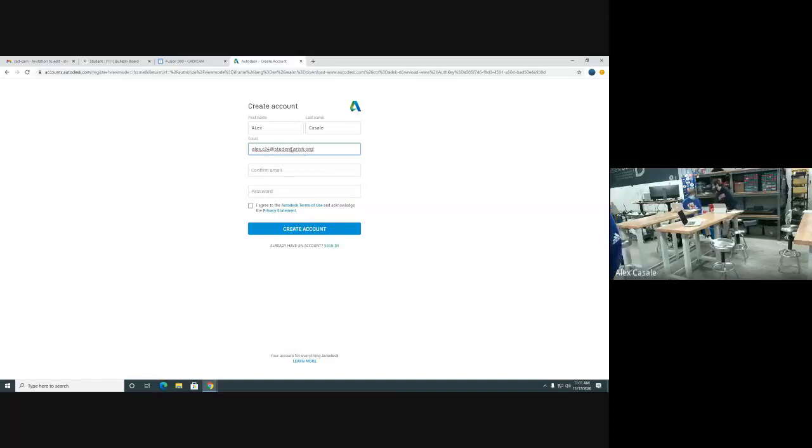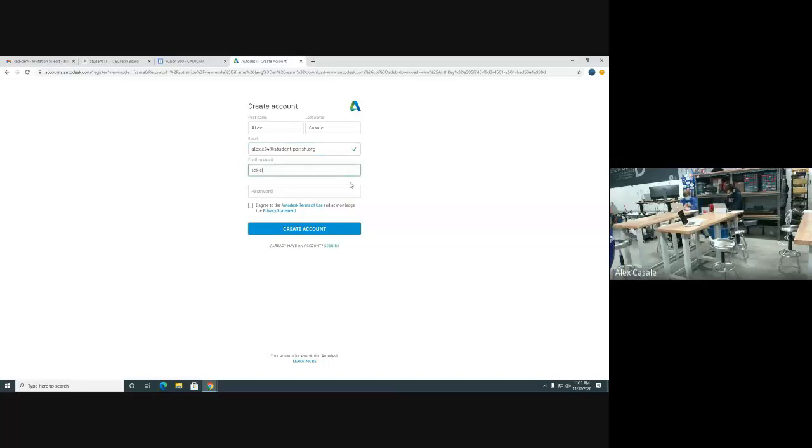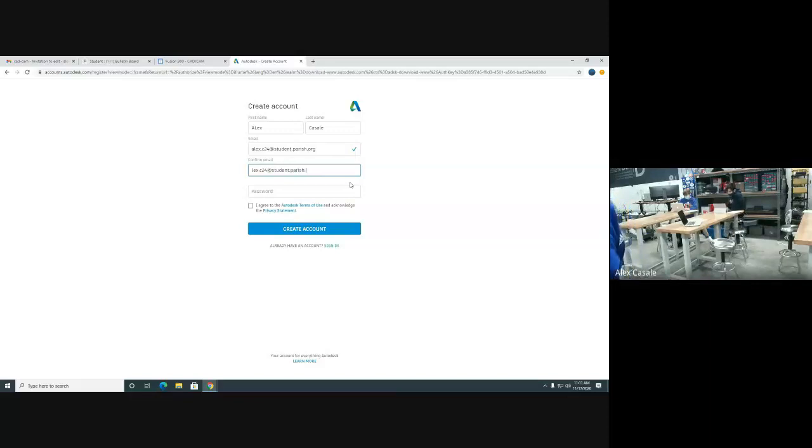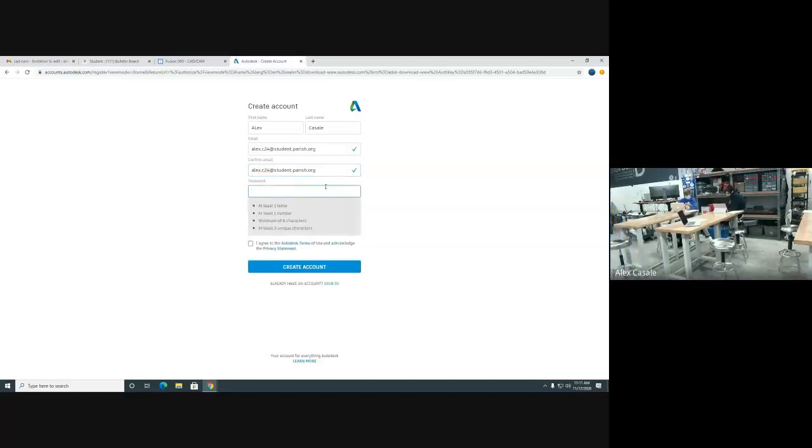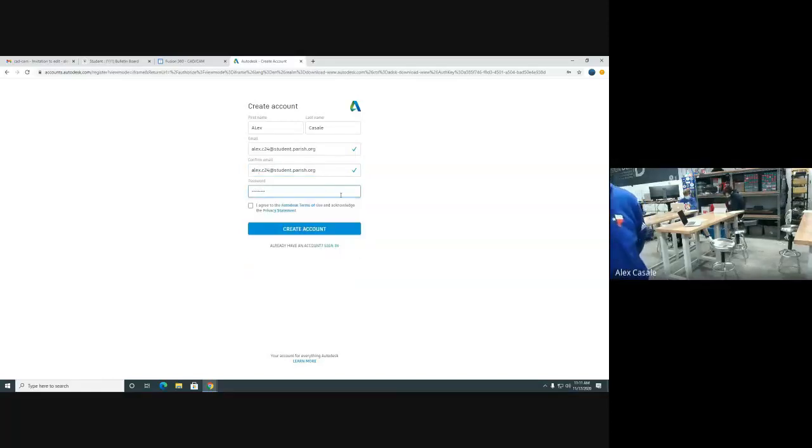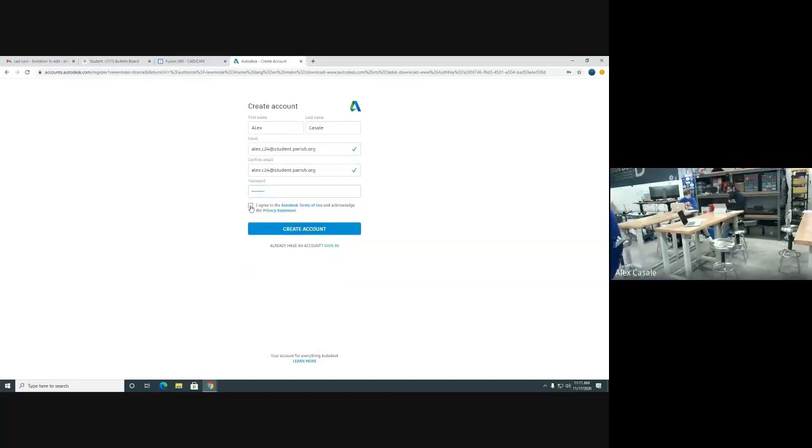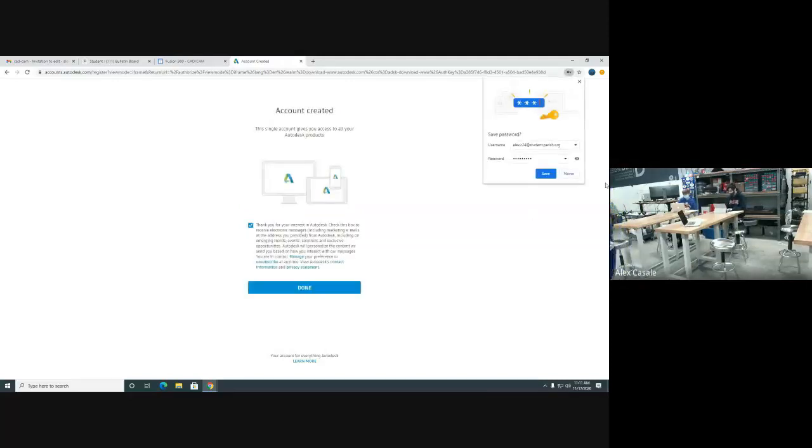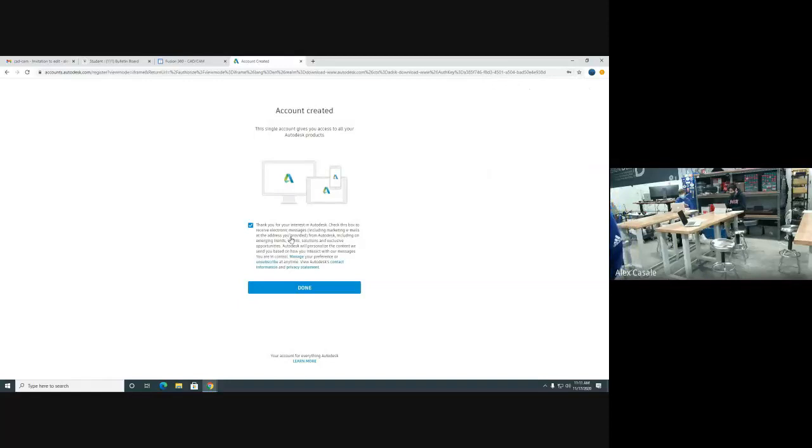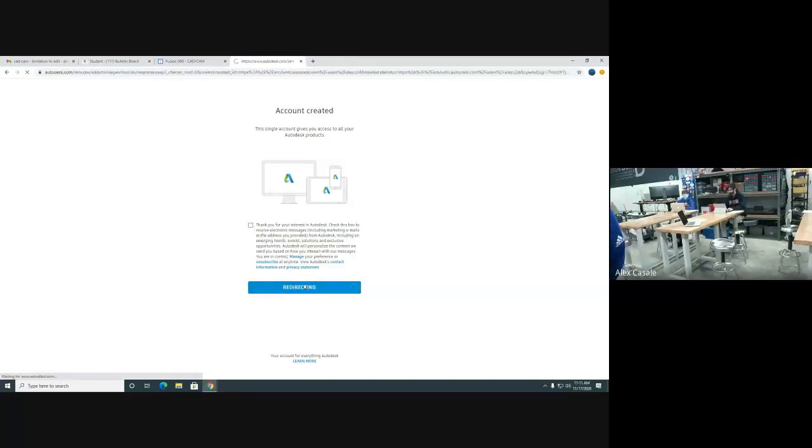Make sure that you use your parish email address. Make sure it's a password you can remember. I've got no access whatsoever. Hit the button to agree, and create an account. It's going to bring us into a couple of new menus.